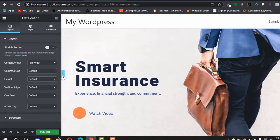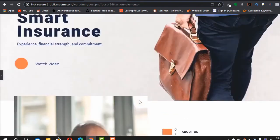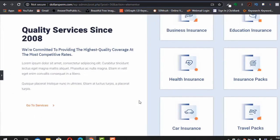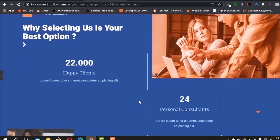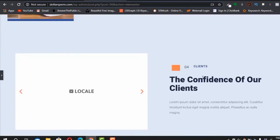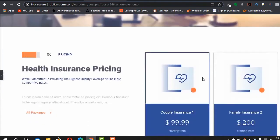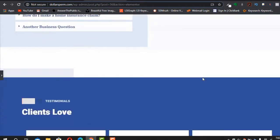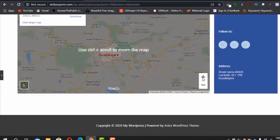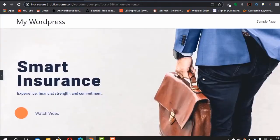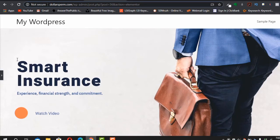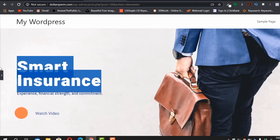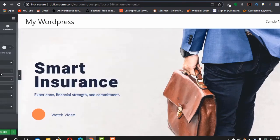This is how our home page looks — clean and nice. After importing a template, you can choose any template you like from Envato Elements. Because your company might not be an insurance company, you have plenty of options. You can choose any type of template.